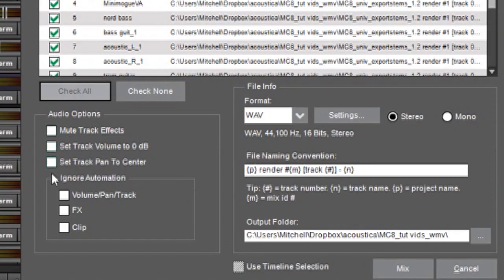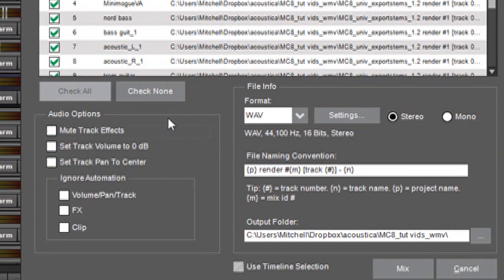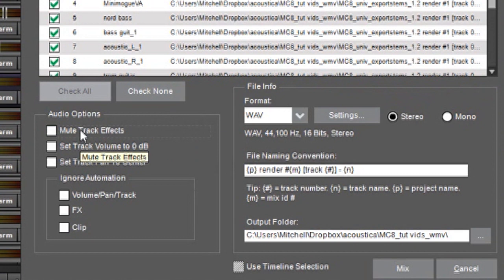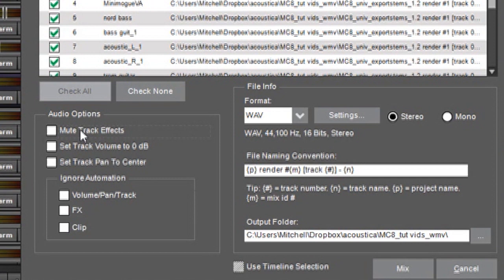And then we've got some check boxes over here and these are pretty self-explanatory. The mute tracks check box over here will temporarily disable any insert effects you have on the channels. And this is a good idea if you're going to give something to someone to remix.